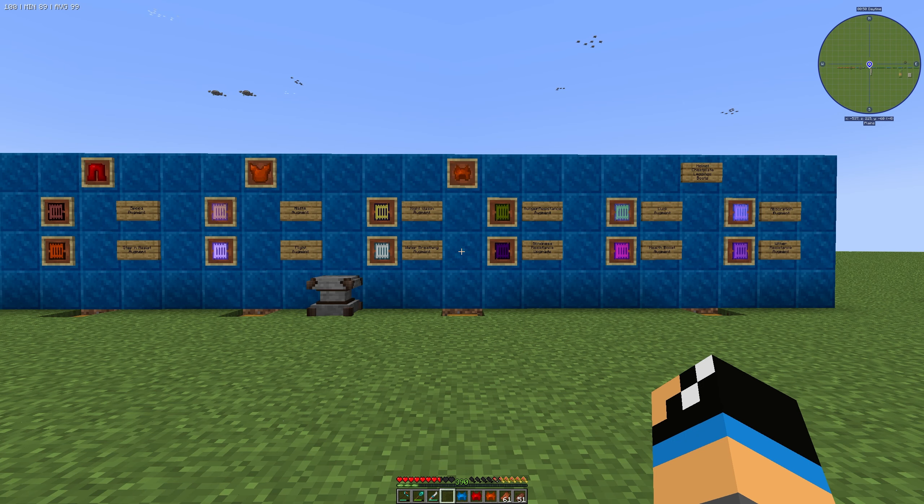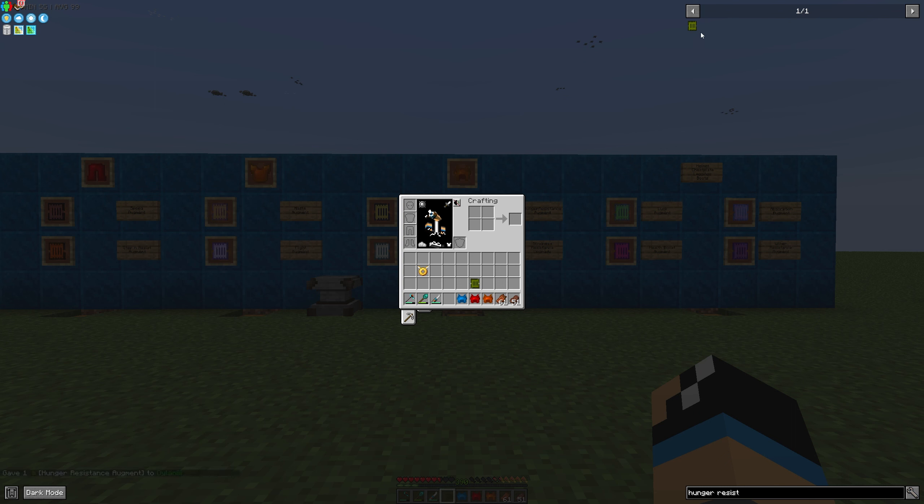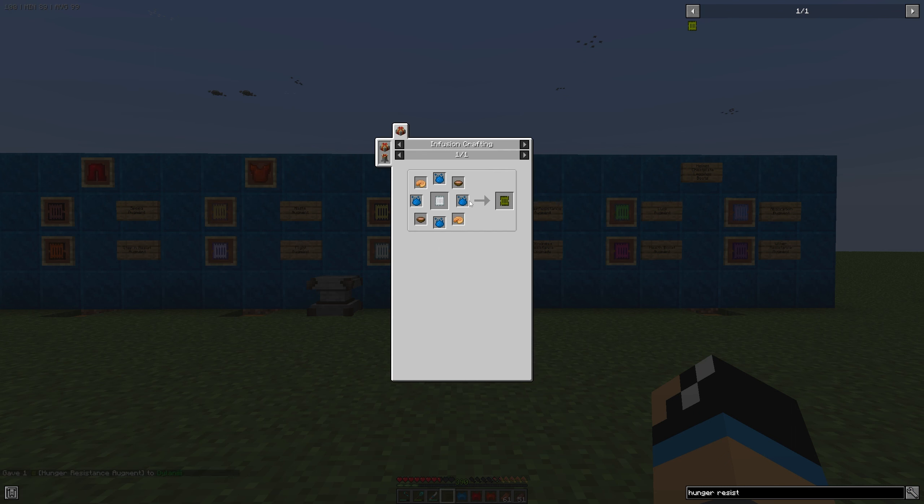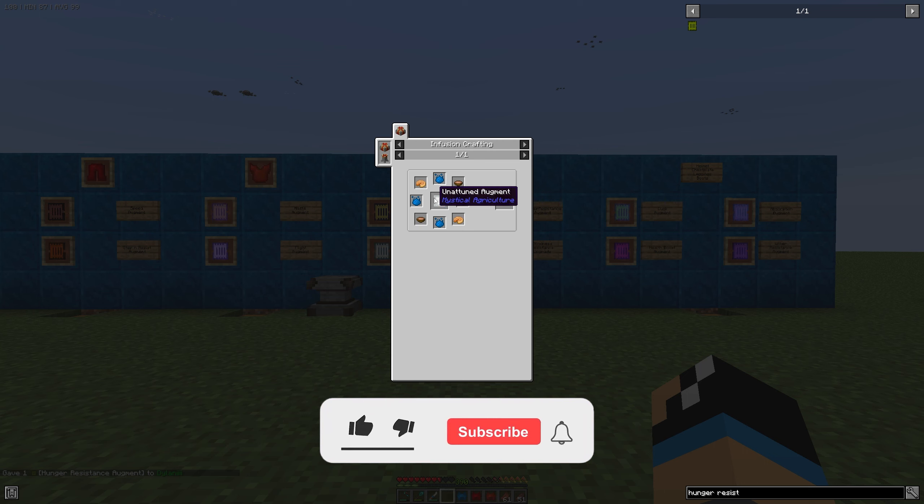Hello guys and welcome back to a new Mystical Agriculture tutorial. In this episode we want to take a look at the hunger resistance augment. The hunger resistance augment is made in the infusion altar with one unattuned augment,